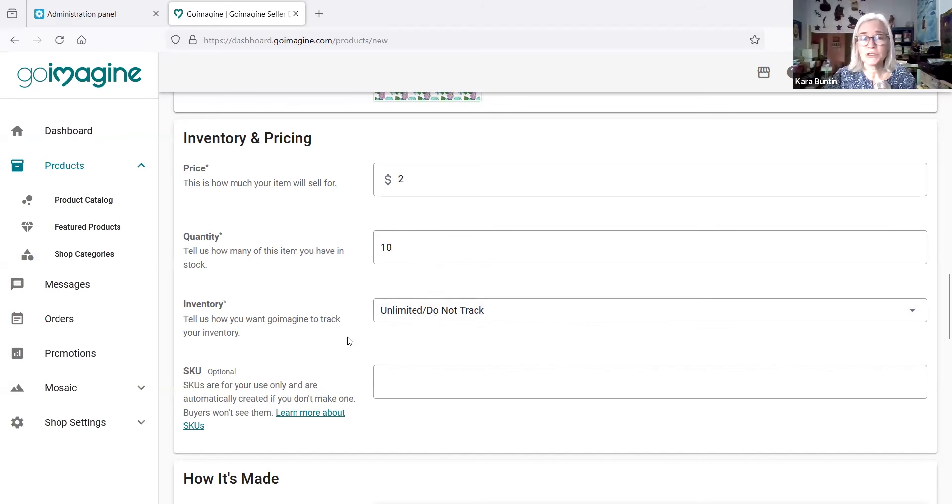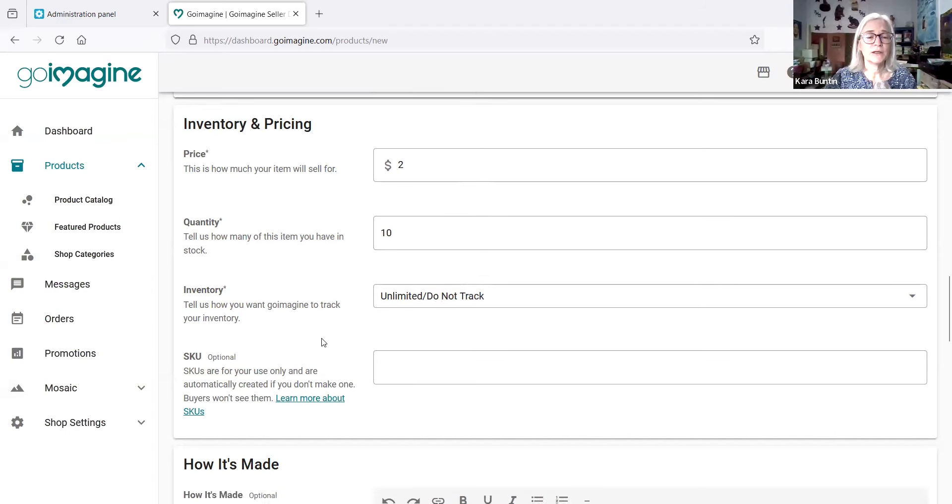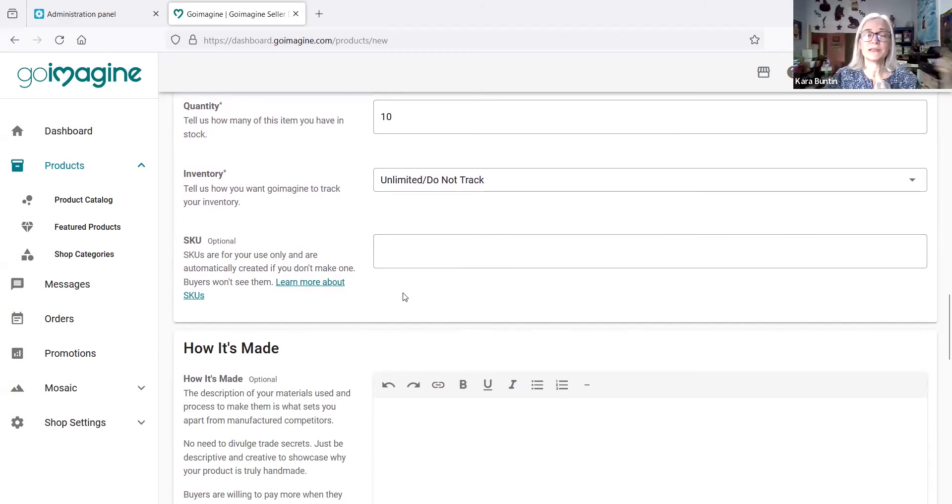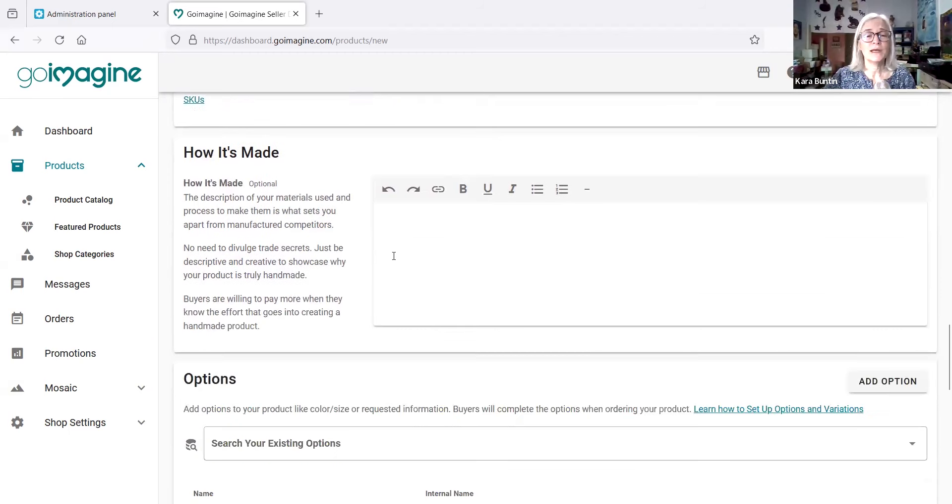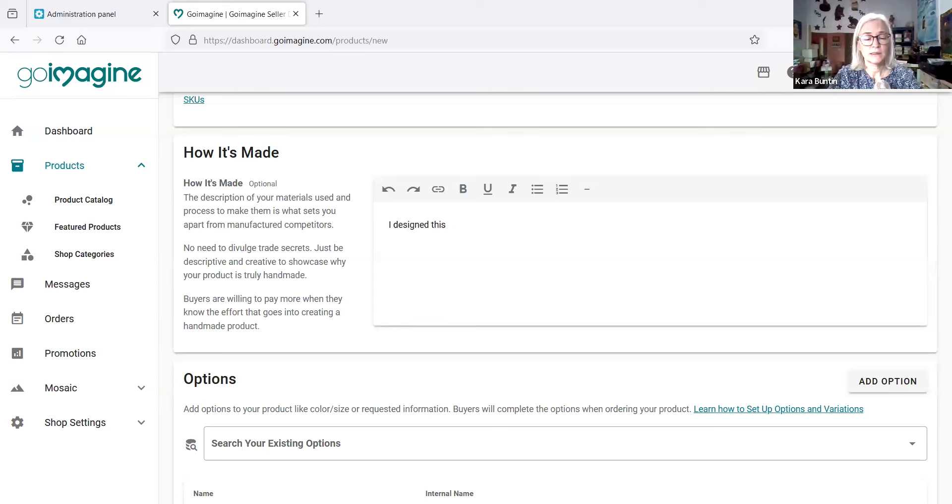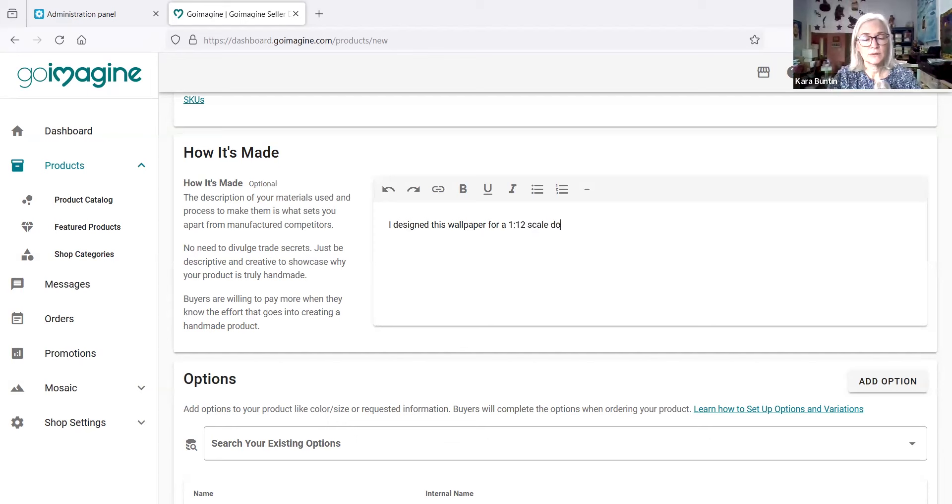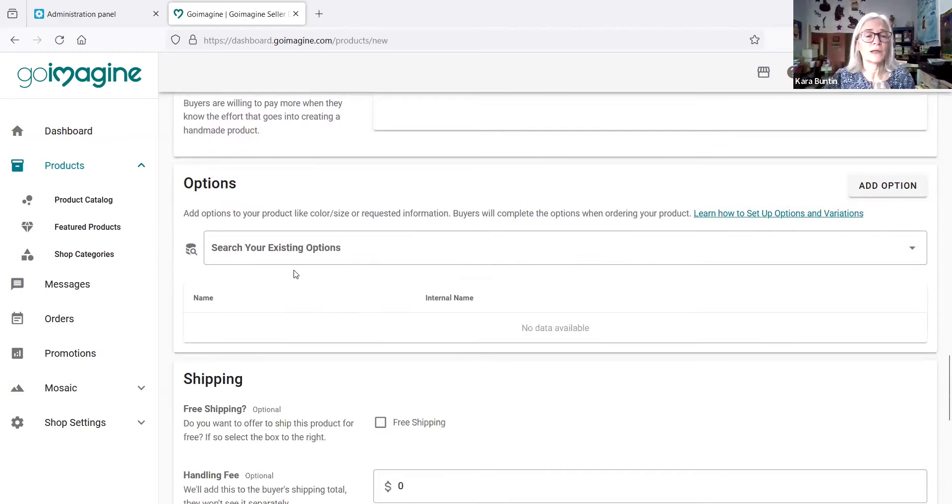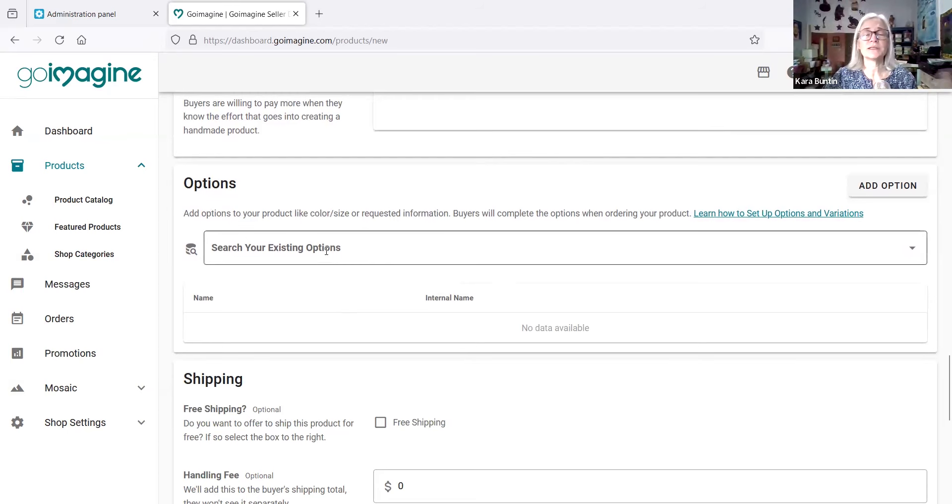If you have a SKU, you can put that in here. I don't. A SKU is a stock keeping unit, which is generally a number or a series of numbers and letters that you assign to each item so that you can keep track of it in your own system, but it's not necessary for customers. How it's made—you do want to fill this out because it does help customers know that you did this. So I designed this wallpaper for a 1:12 scale dollhouse. Okay, and you could go and put a lot more in there. I'm not going to worry about it right now. Options to your product like color, size, are requested. This is a digital download, so there's no options right now.